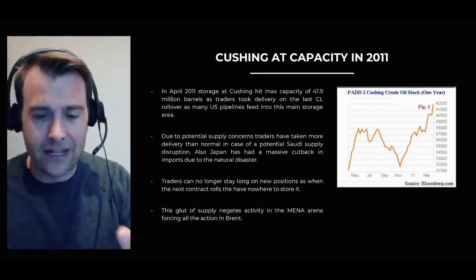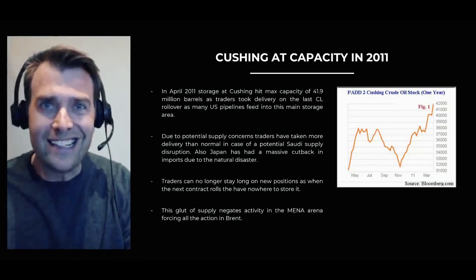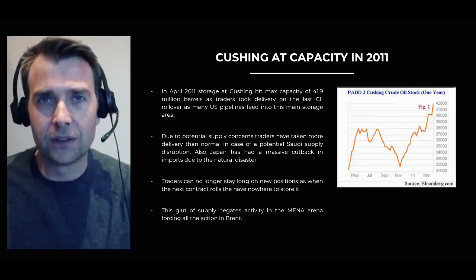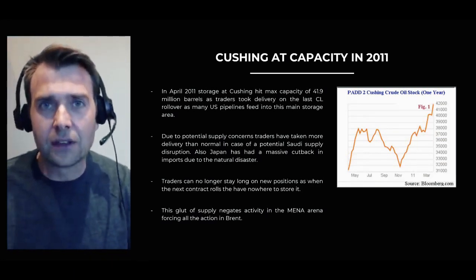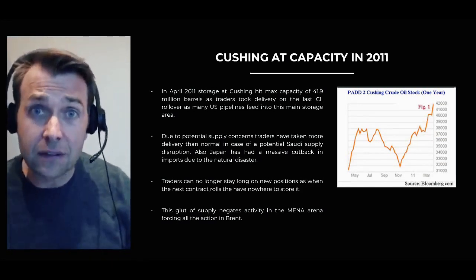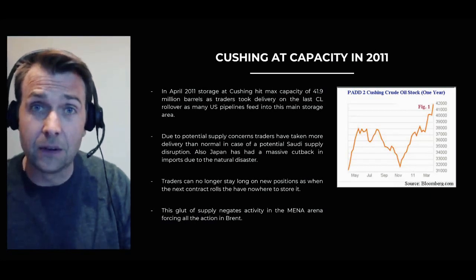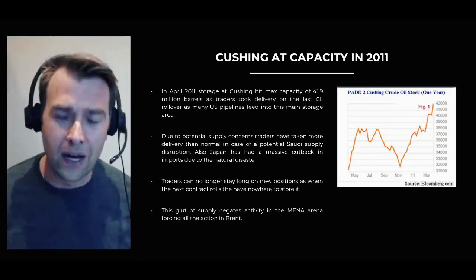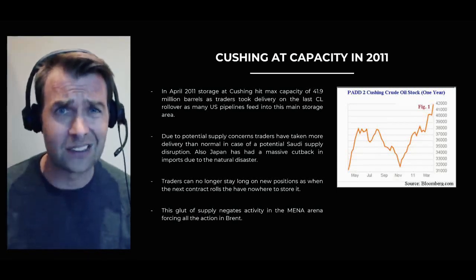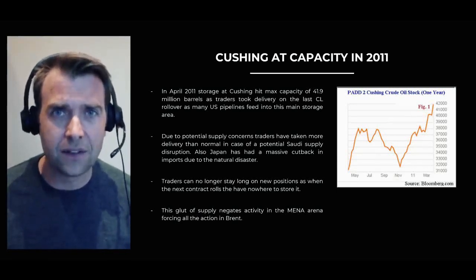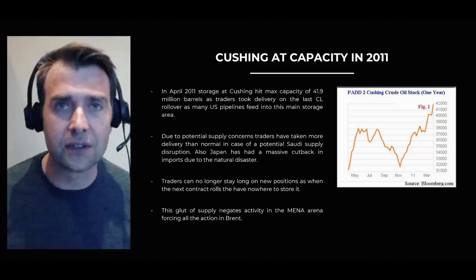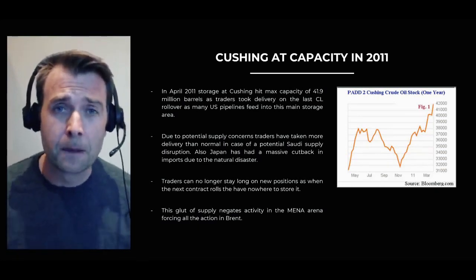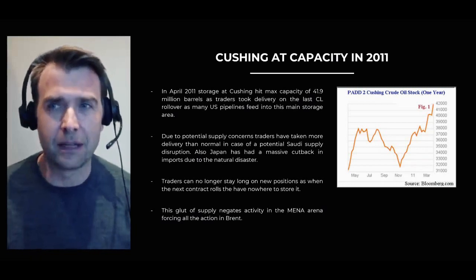Normally when you trade in the futures market, 98% of those contracts being traded don't go to physical delivery. But back in 2011, a lot of the U.S. traders took delivery of oil and Cushing became full. Cushing is a huge storage facility in Oklahoma where a lot of U.S. oil gets stored.